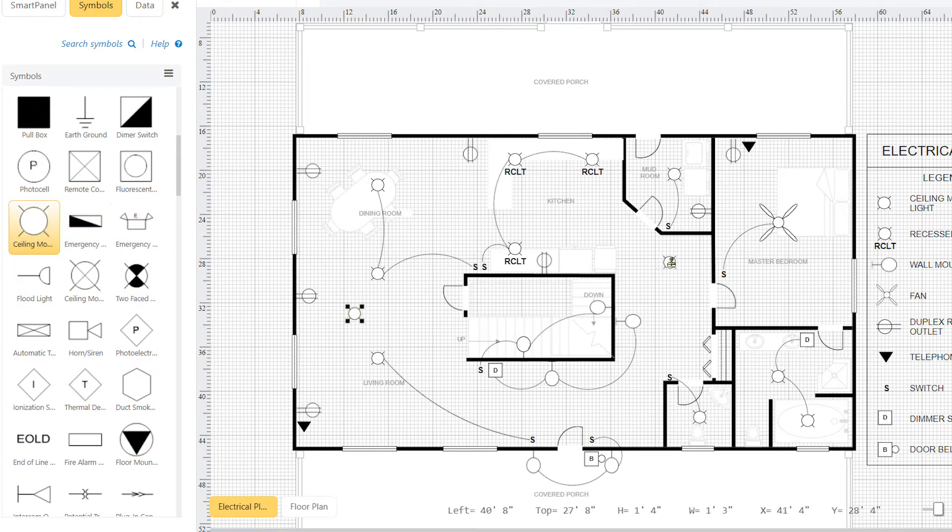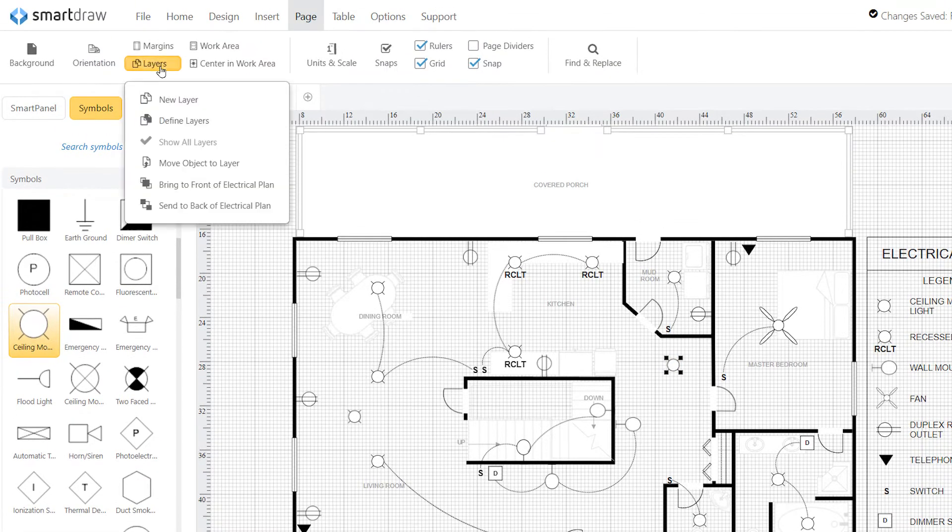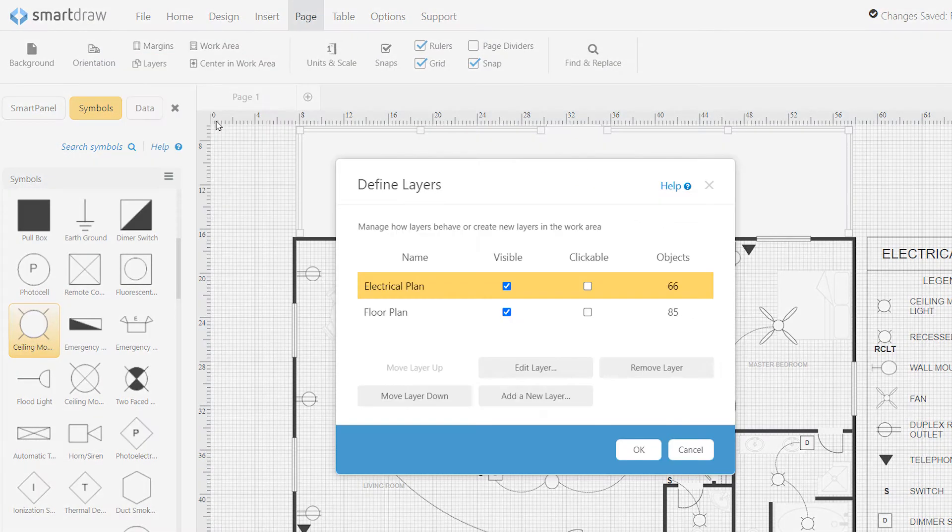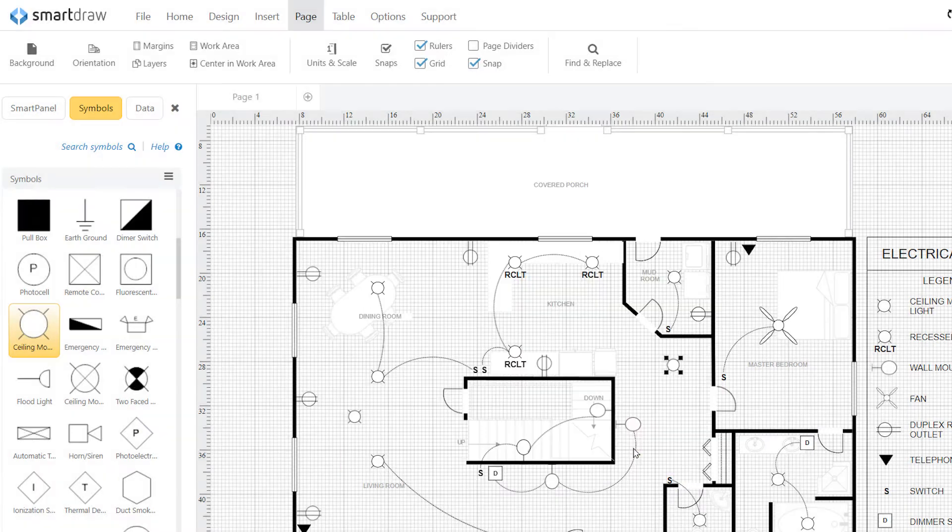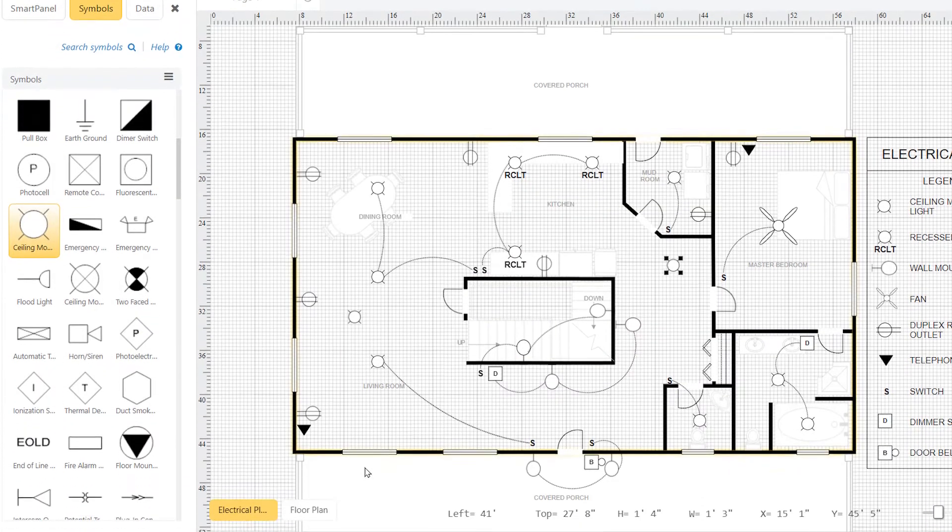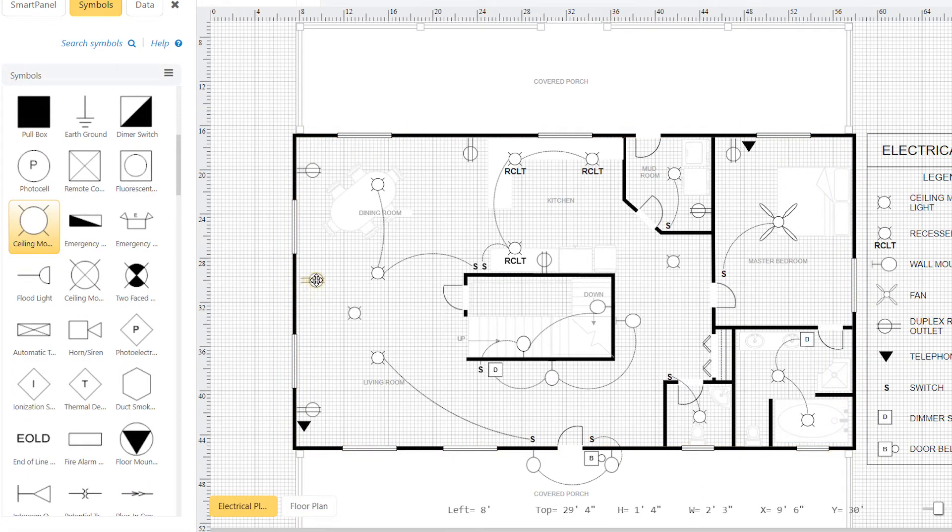Once your floor plan and electrical plan are separated into layers, you can see and modify them independently. Using layers, you can hide the electrical information when you don't need to see it. You can also edit the electrical plan independently from the floor plan, so you won't accidentally click or modify parts of the diagram you don't intend to.